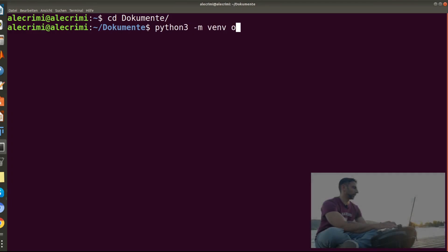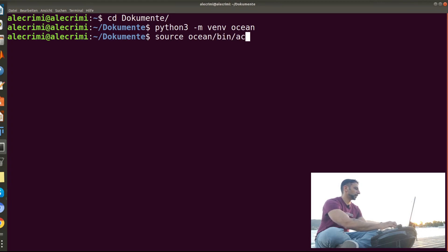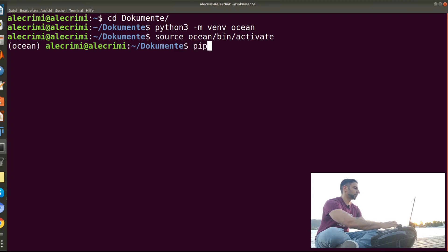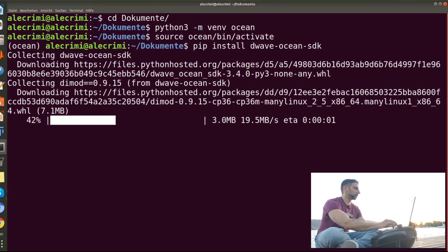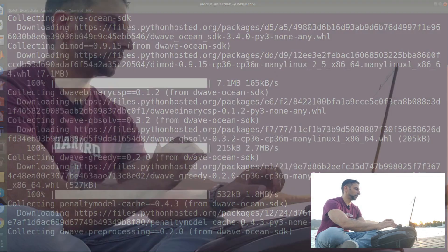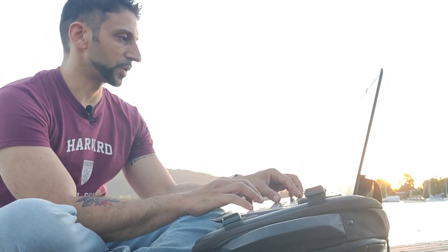You want to create the environment by writing python3 -m venv ocean, then activate it with source ocean/bin/activate. At this point you have to install the library: pip install dwave-ocean-sdk. Then, like we did in the previous lecture with Qiskit, you have to take your token — specifically your account token — so they can track who you are.